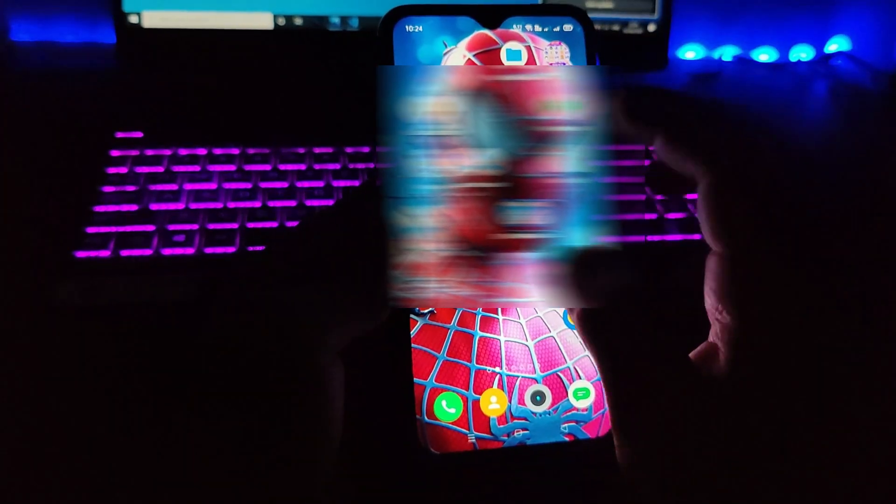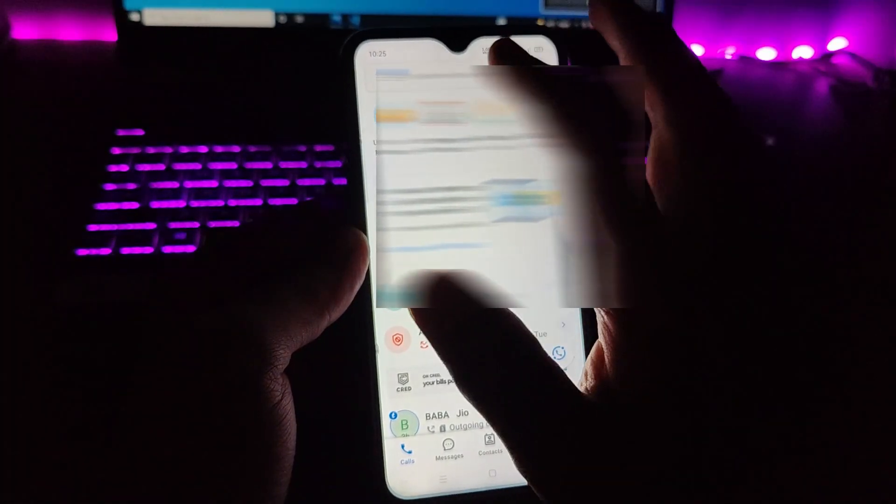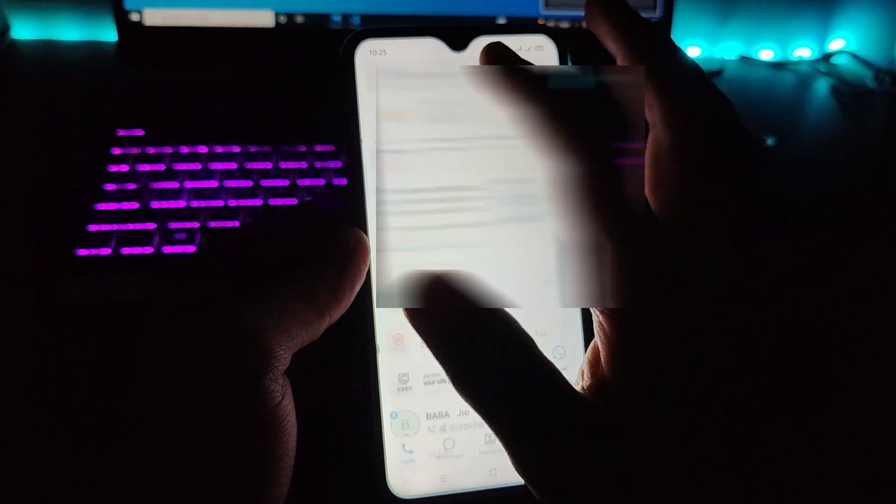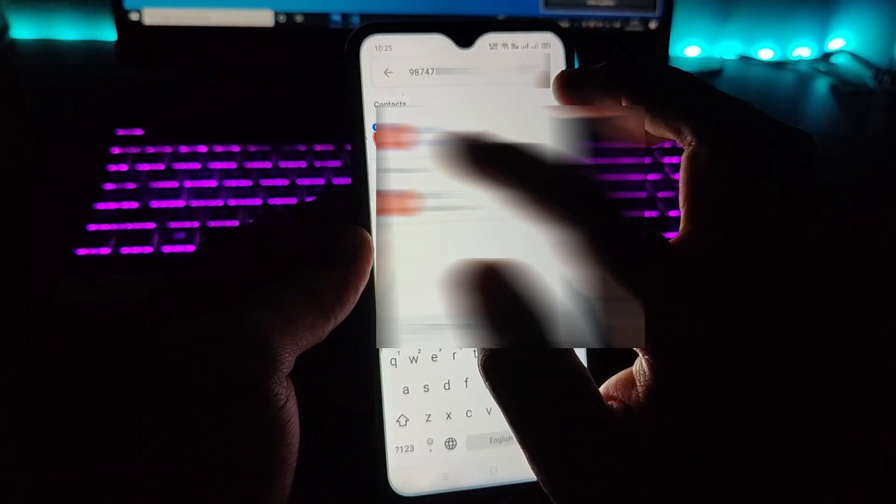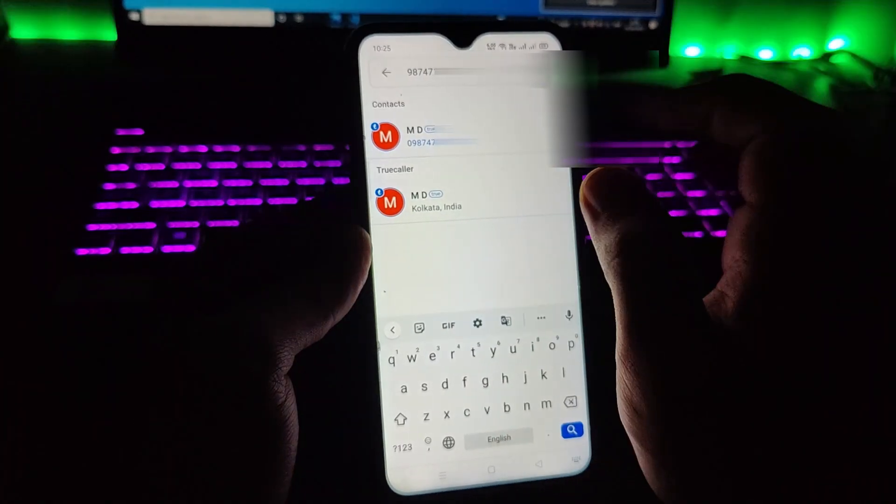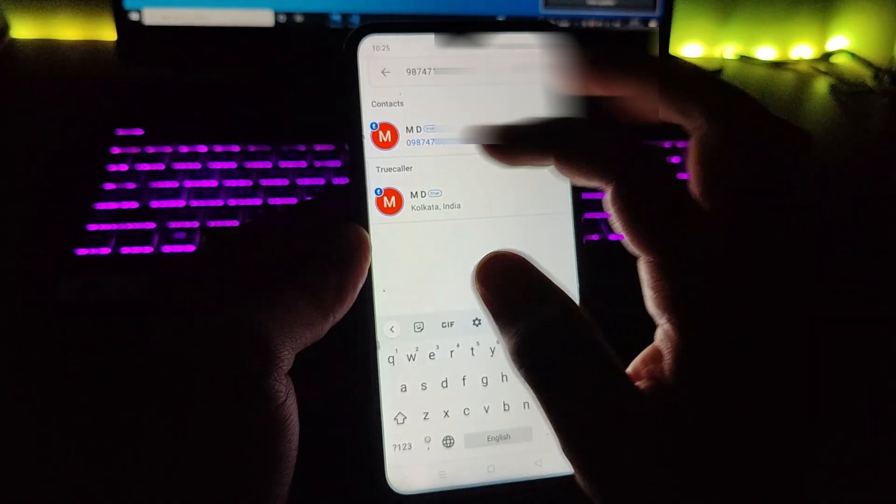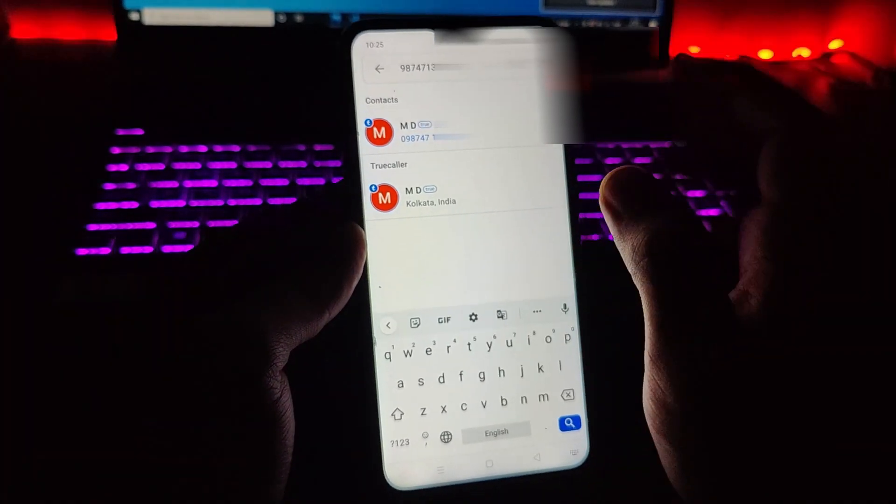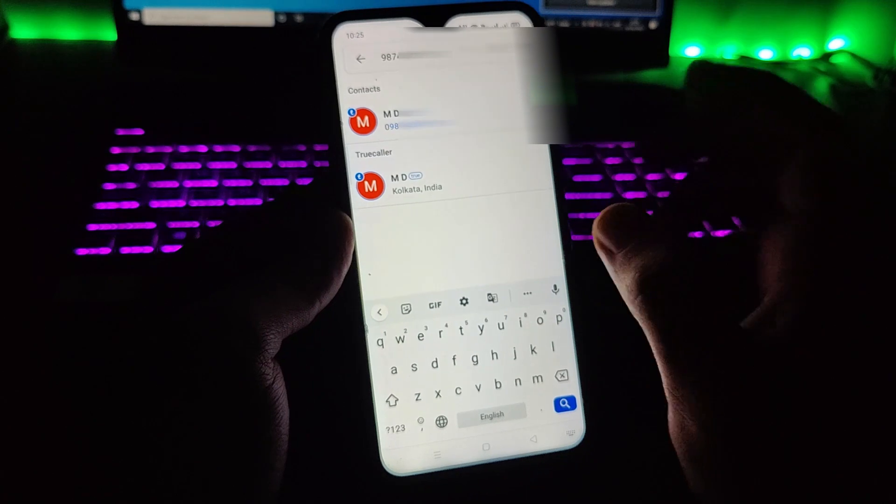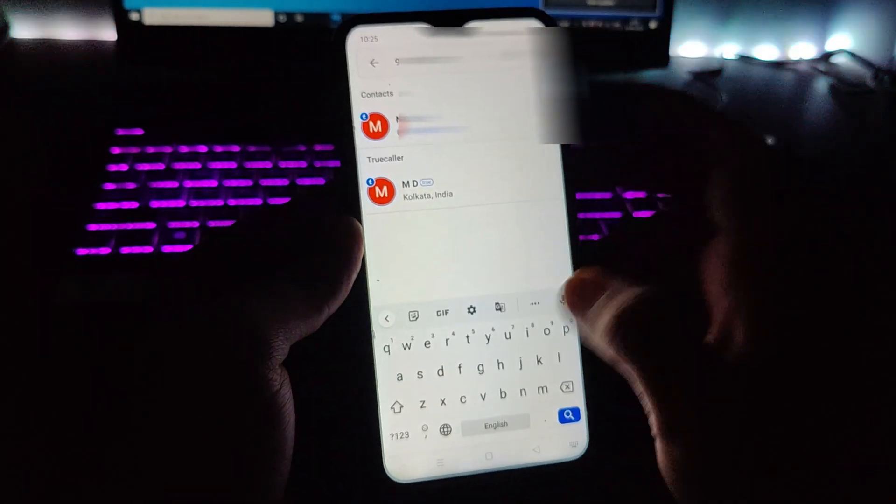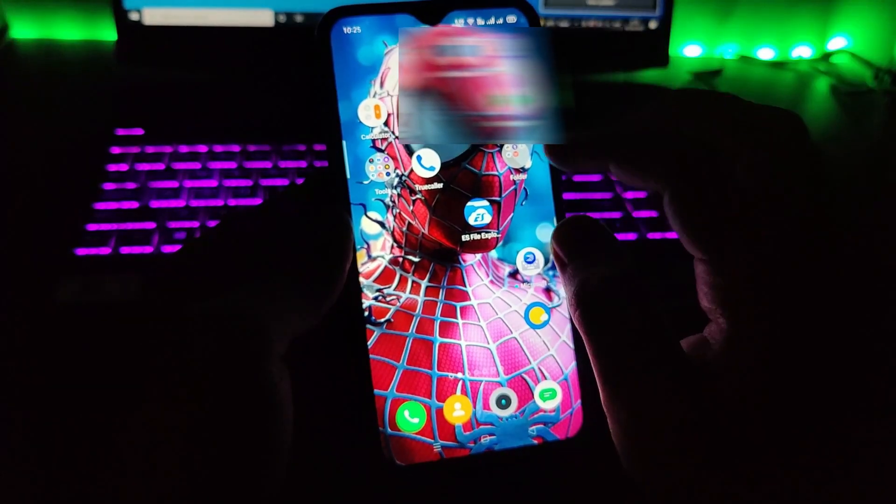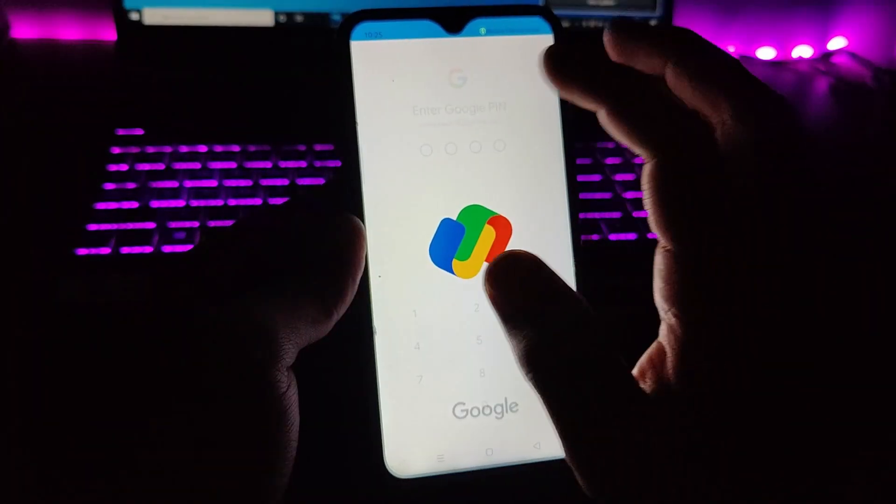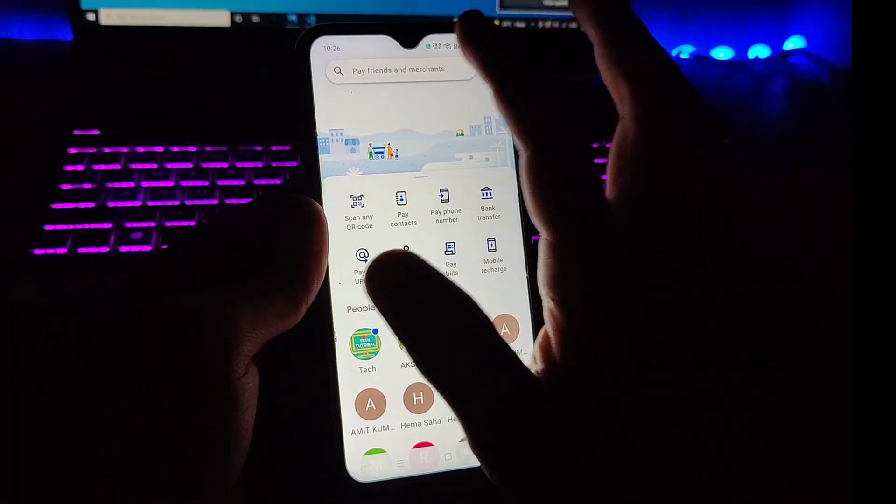What we do is go to Truecaller and search for the number. So let me type here a number, and I'm gonna paste the number. So you can see the name is actually MD, so I cannot understand what his or her actual name is. So what I can do is simply copy the number from here.